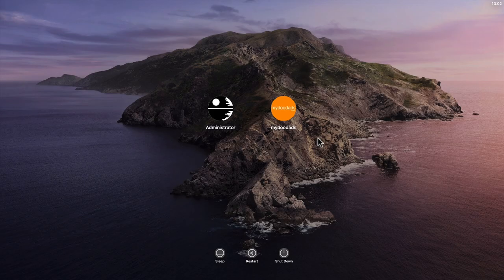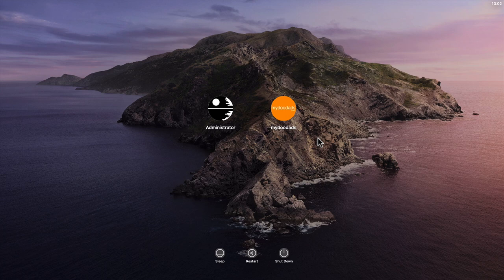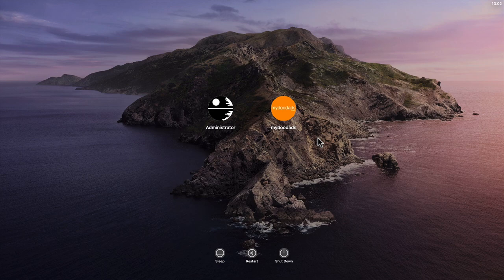If you ever misplace or lose your Apple Macintosh computer, by setting a custom lock screen message you can make it easier for other people to see who your Mac belongs to.